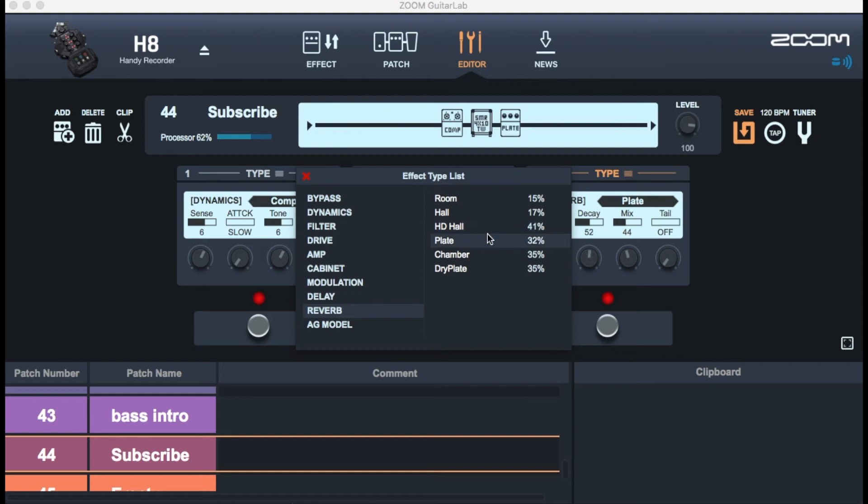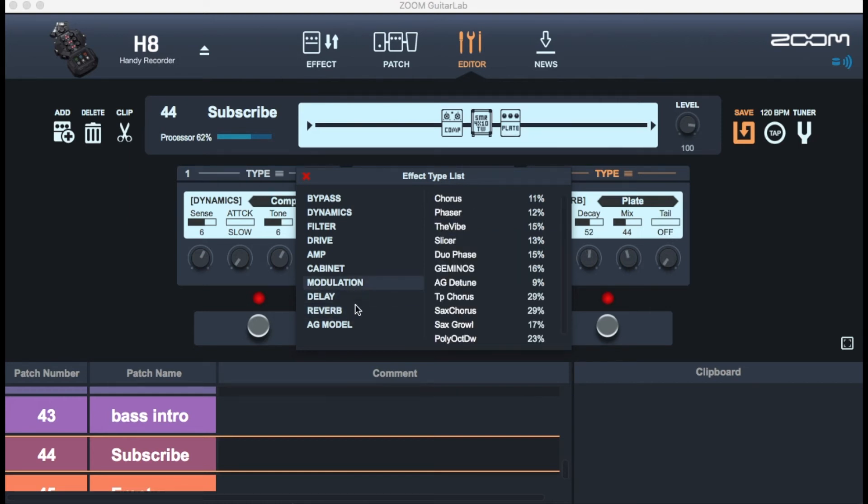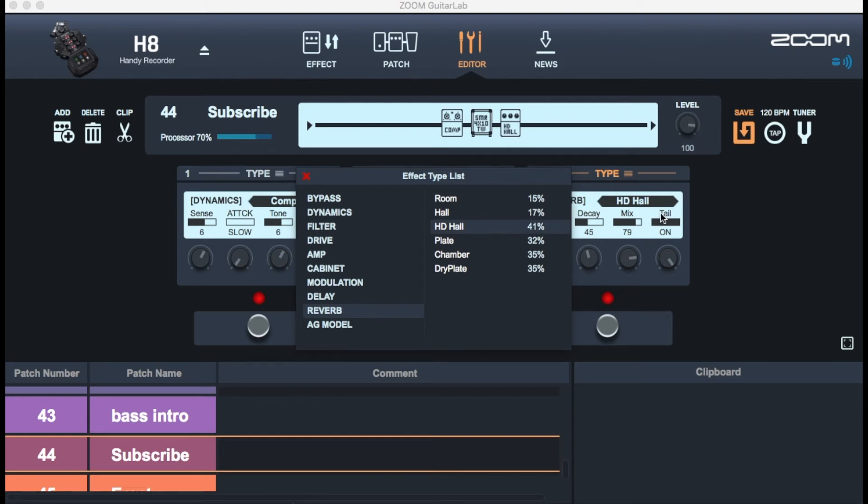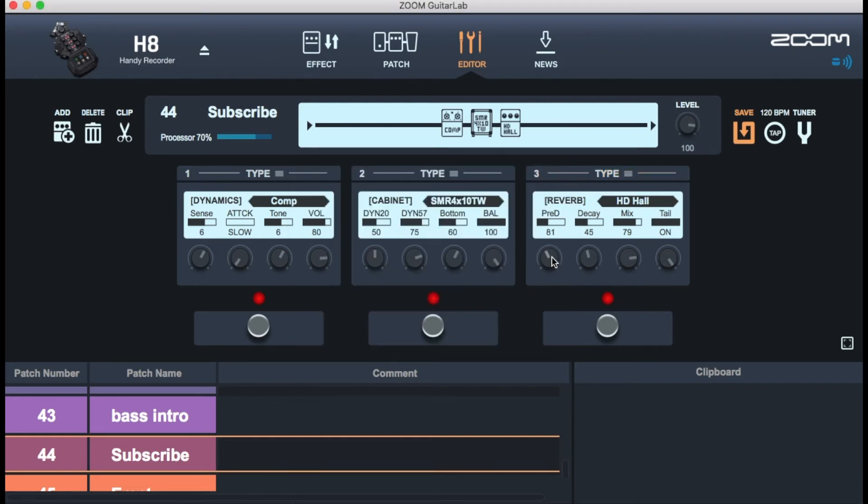So let's try another effect. You can always change it up. You can go back. I just want to use HD Hall for this particular sound setup. And of course remember you can always change the sequence of the effects.